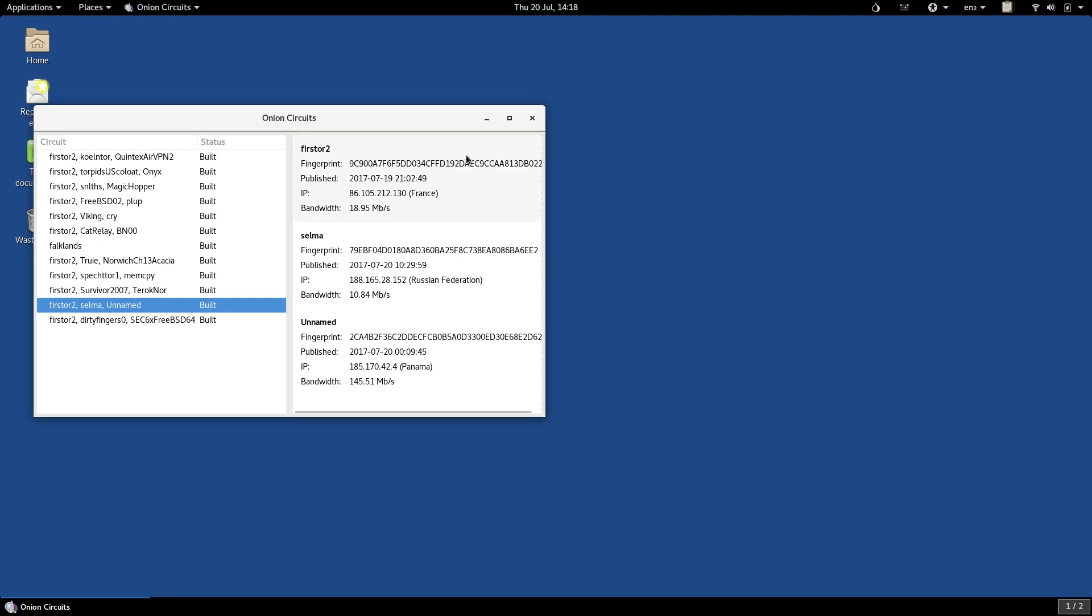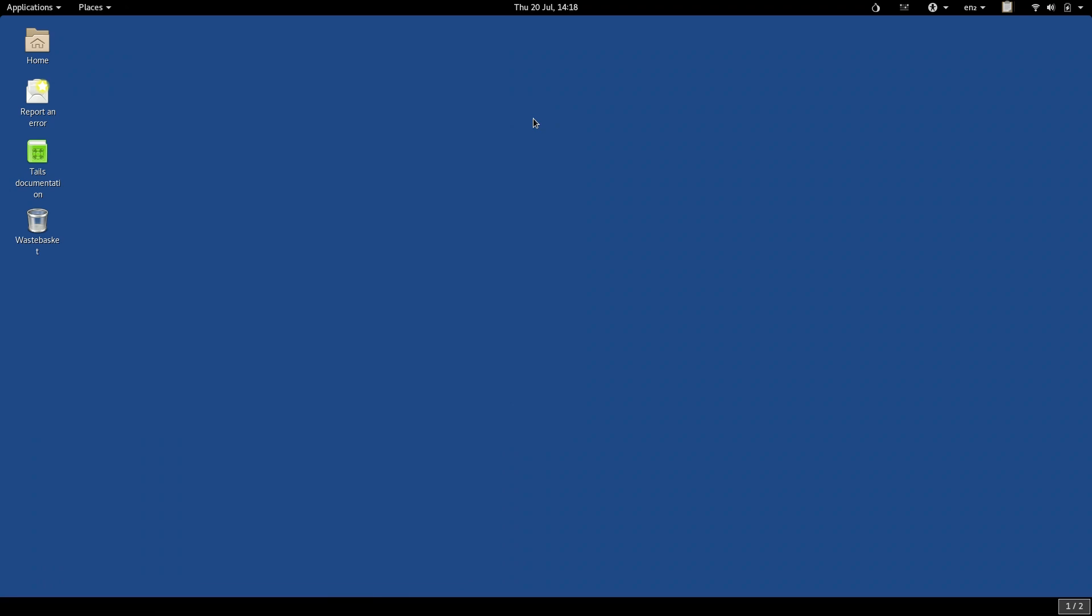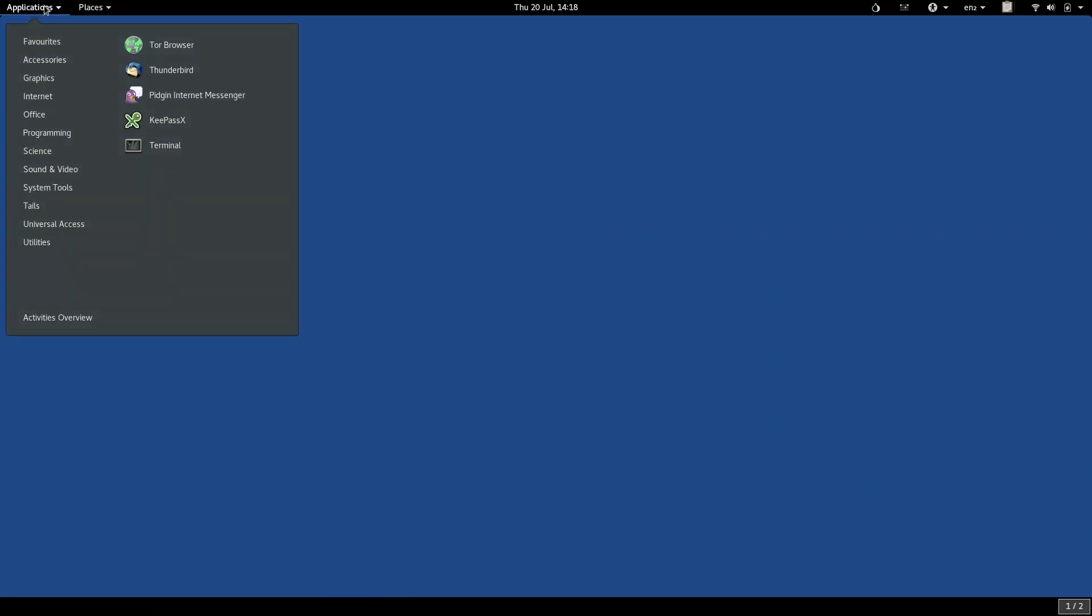Now that Tor has started, you can use the Tor Browser. Launch it from the Applications menu, or from the dash.